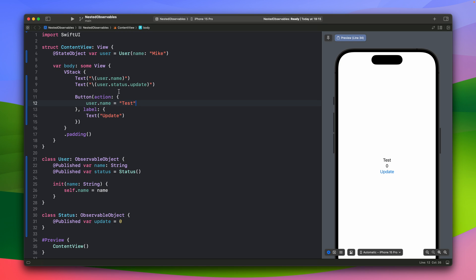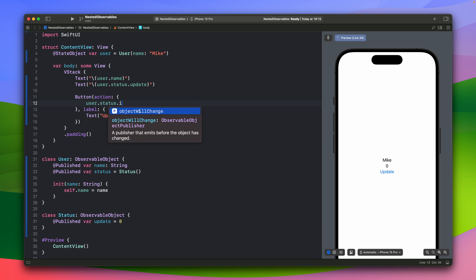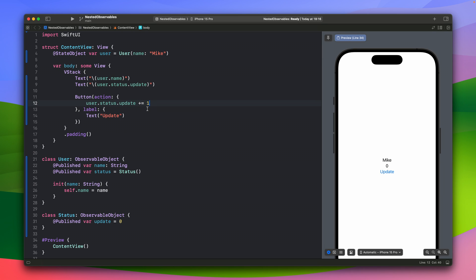So if we will change the update variable, this integer variable inside the status observable object, we will expect that this one will also change, right? Let's do this. Let's change the status update. And this is just an integer. So we can just add one to this integer.